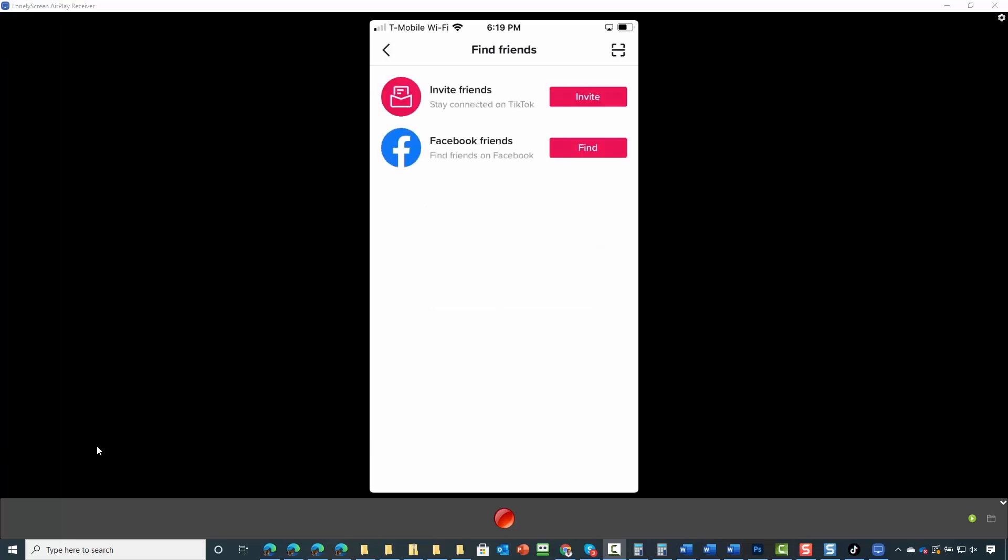If your Instagram account is connected, what you can do is you can use the link in TikTok in order to find your Facebook friends on TikTok.